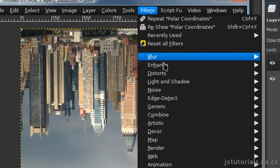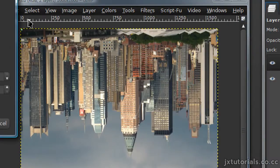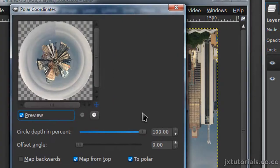Then go to Filters, Distorts, Polar Coordinates, and just keep the default settings.